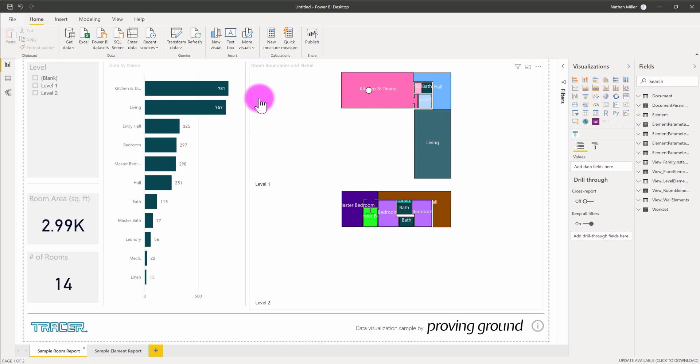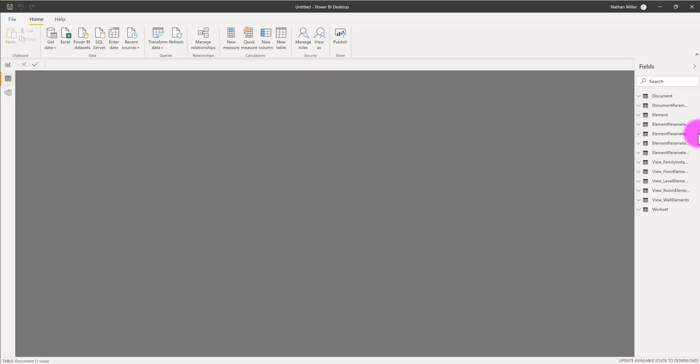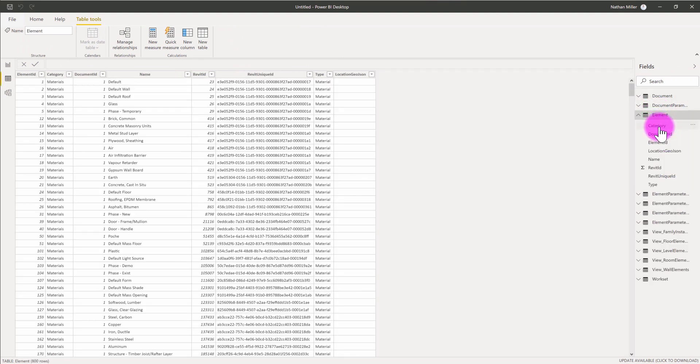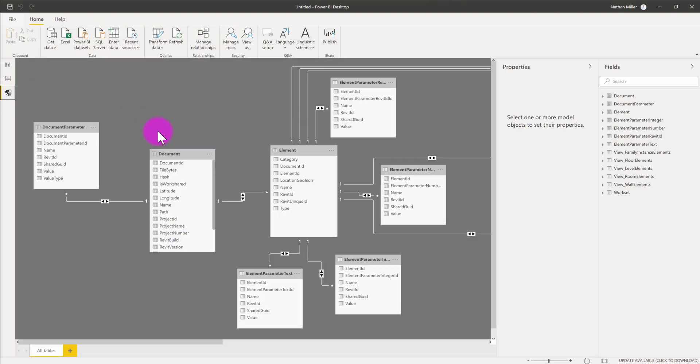You can also use this template as a way to understand the different tables that are available by way of the data browser. I can also begin to understand the different relationships between those tables.